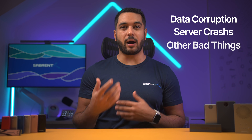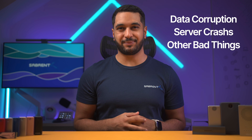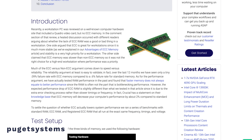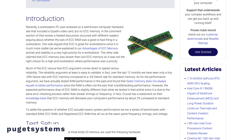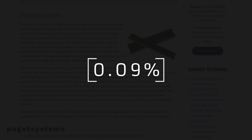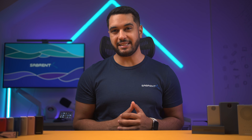This means the probability of data corruption, server crashes, and other types of IT problems goes way down. Puget Systems ran benchmarks to check the real difference ECC memory makes, and they found that ECC memory has a failure rate of 0.09% while non-ECC memory had a failure rate of 0.6%. That is a huge difference, especially when applied to large server centres.